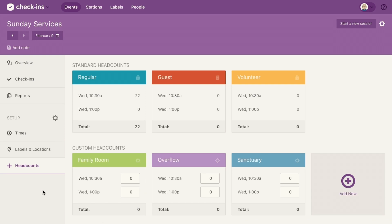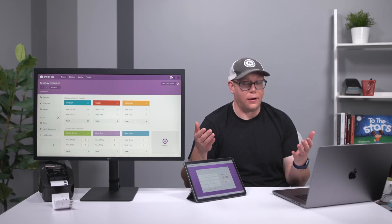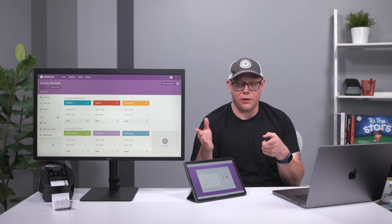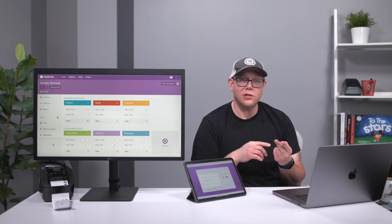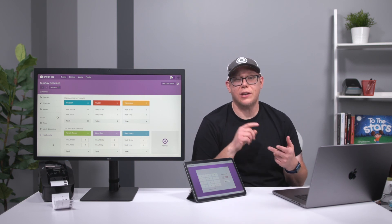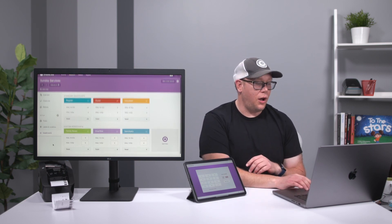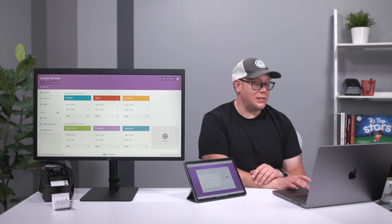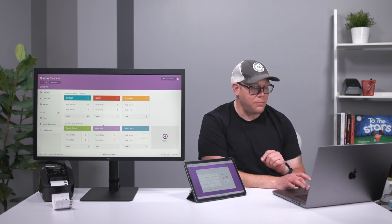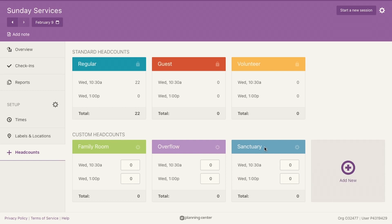Head counts is the other part of attendance. When it comes to attendance, it's all about knowing who's where. Sometimes you need to know exactly who it is and where they're at, but sometimes you just want to know how many people were in the sanctuary and you don't care about the who. On the admin side of check-ins, this is where you set up your head counts — you can say I want to start tracking family room, overflow room, and sanctuary.